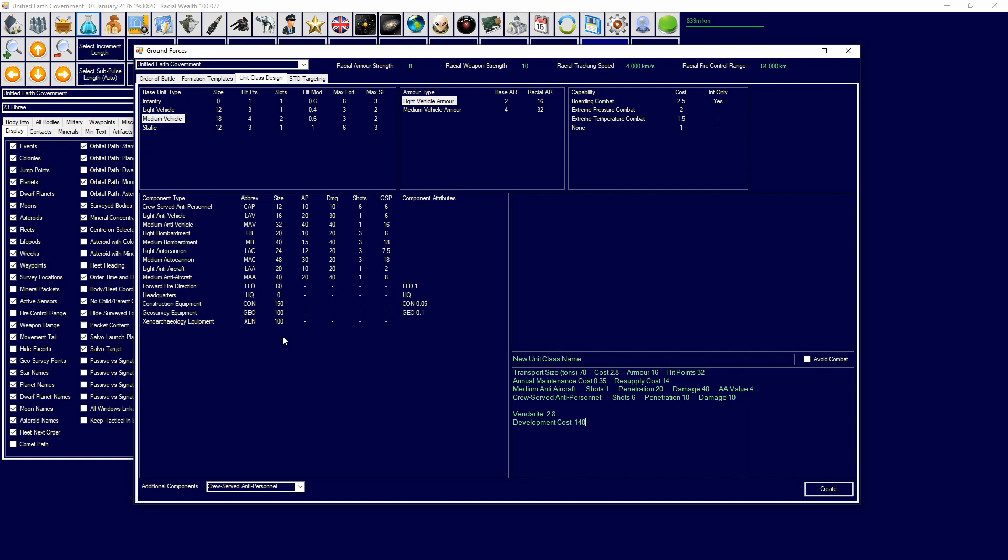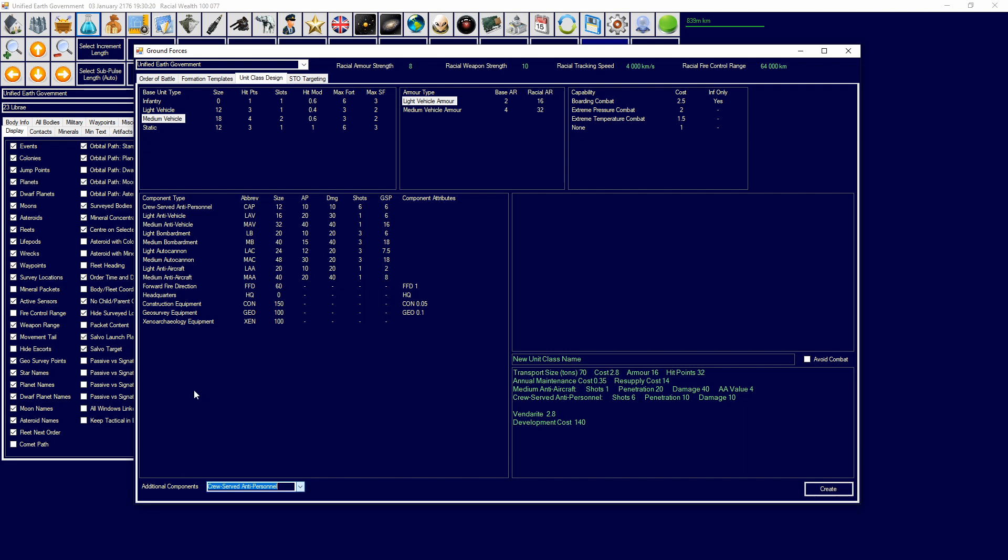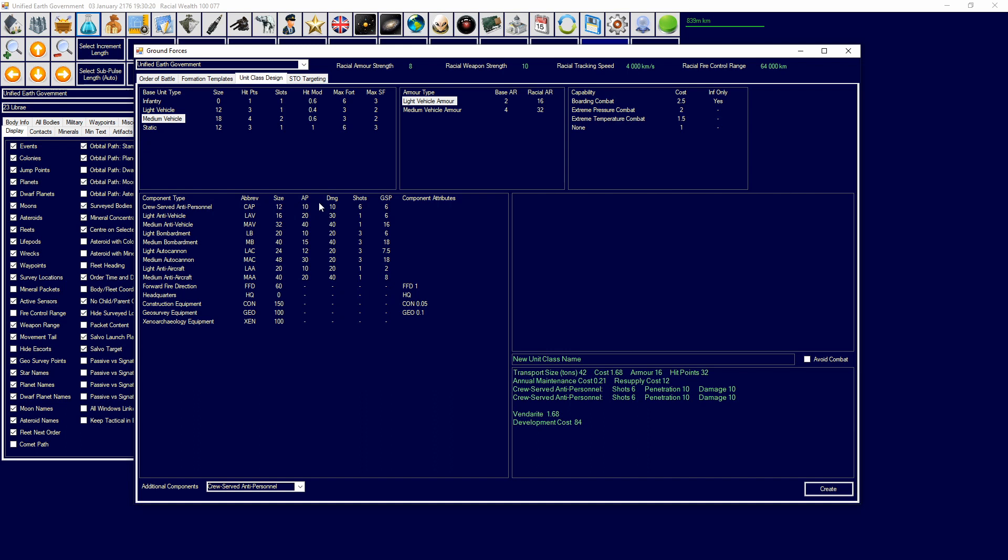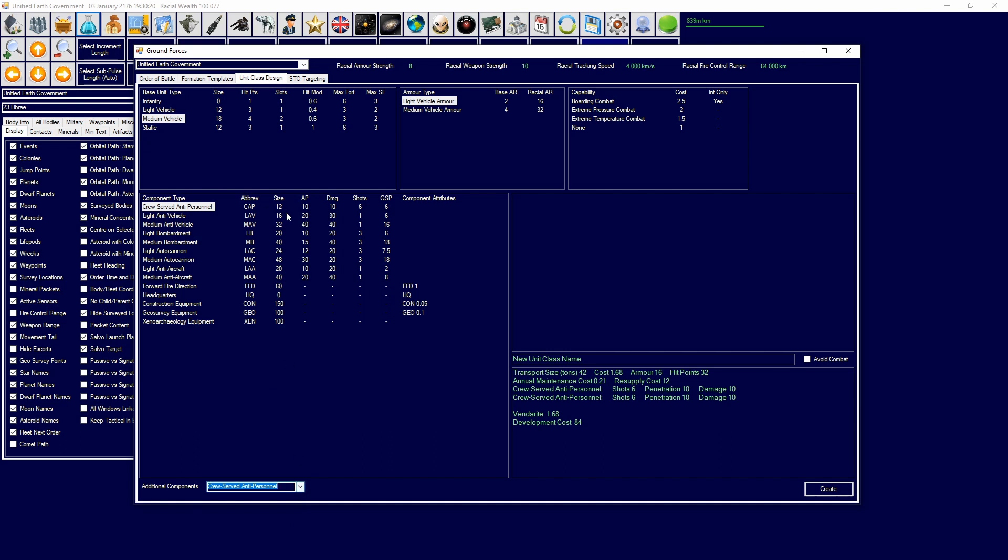You can then put on whatever design you want and it will add it to this screen over here, which is a collection of what the element that you are making will look like. If it's a bigger vehicle, like a medium vehicle, you can add a second component to it. Now we have another 12 here, so 24, and that means we have 42 in terms of transport size over here.